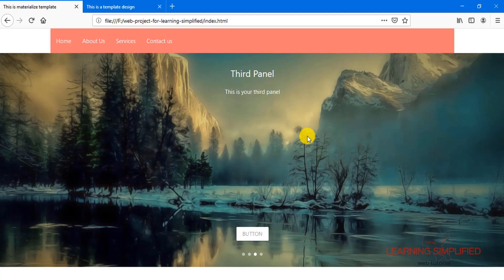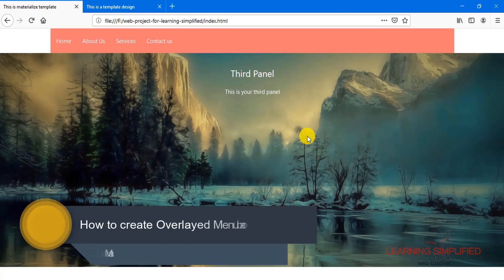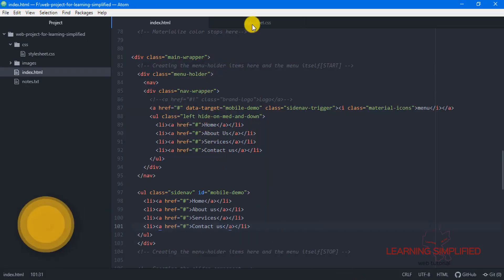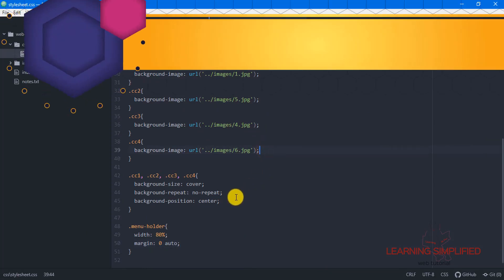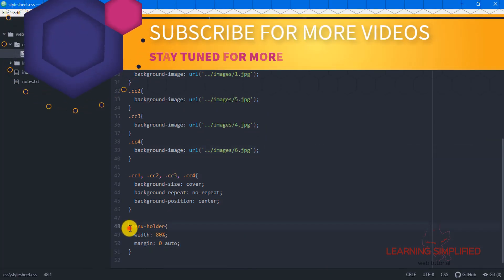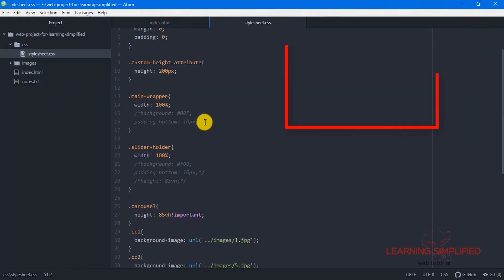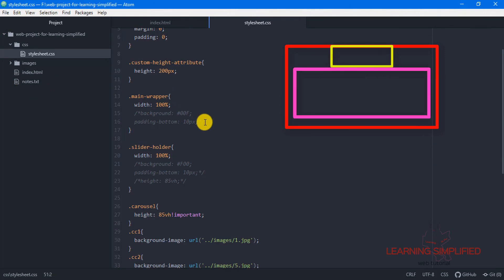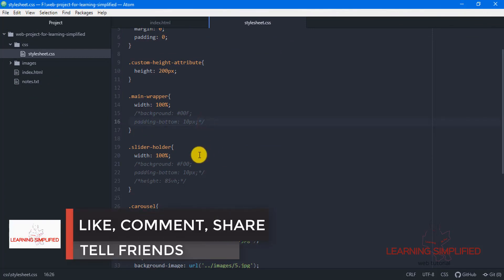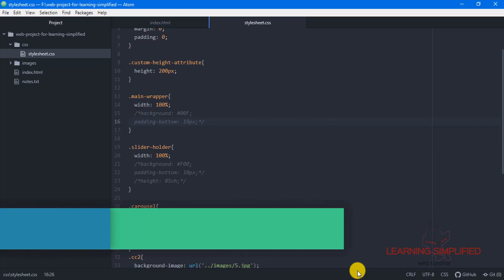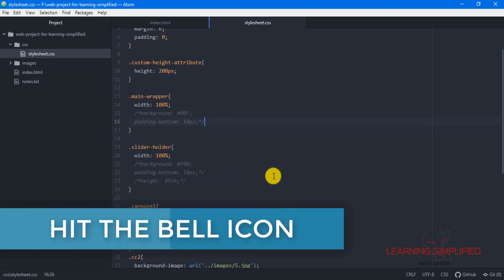The next challenge is we have to overlay this menu bar on this particular slider holder. So let's get back to stylesheet.css. We can see that this is the menu folder, this is the slider holder, and this is the main wrapper which is practically wrapping both this slider and this menu bar. The very first thing we need to do in order to gain some overlay condition is to change the Z-index property of all those things being used here.